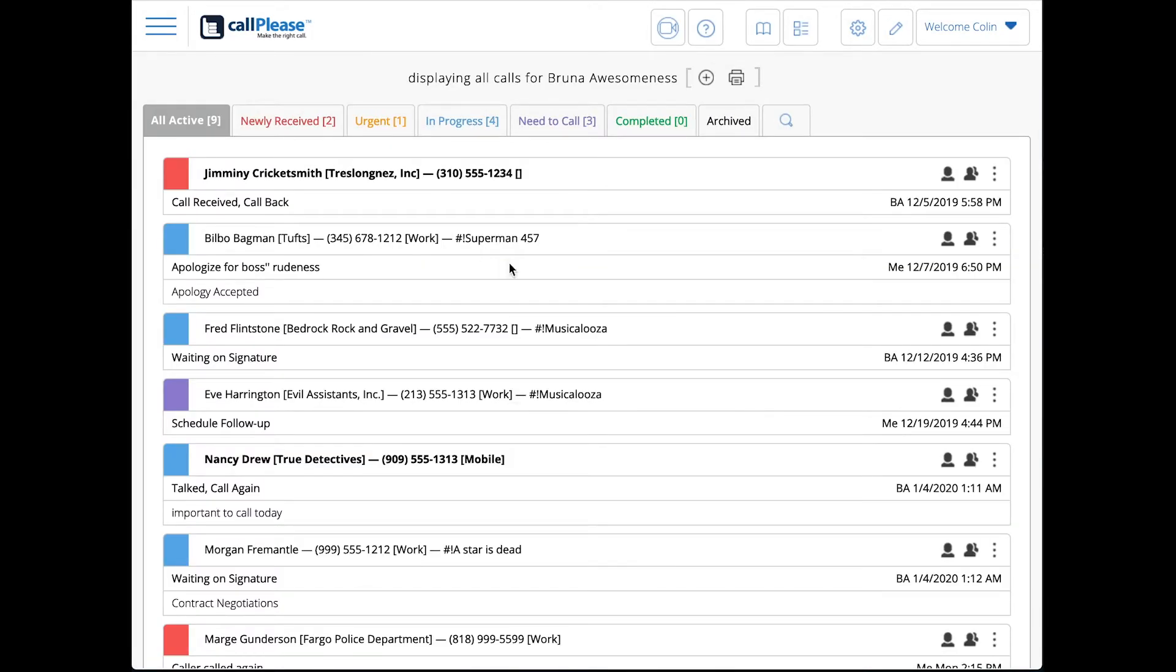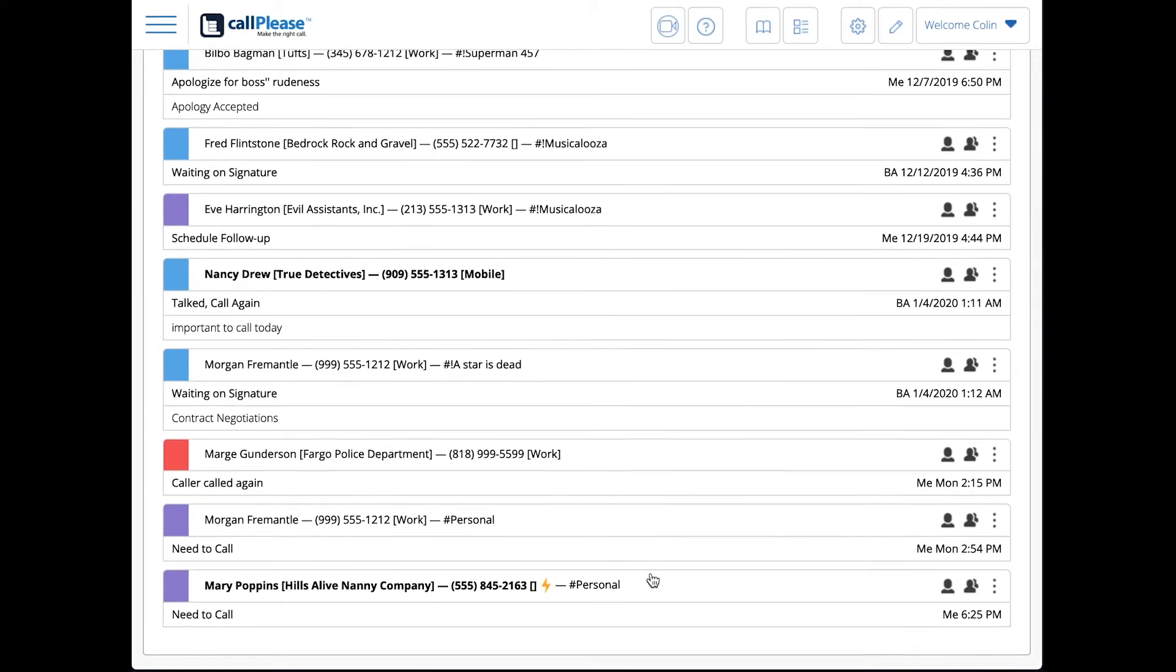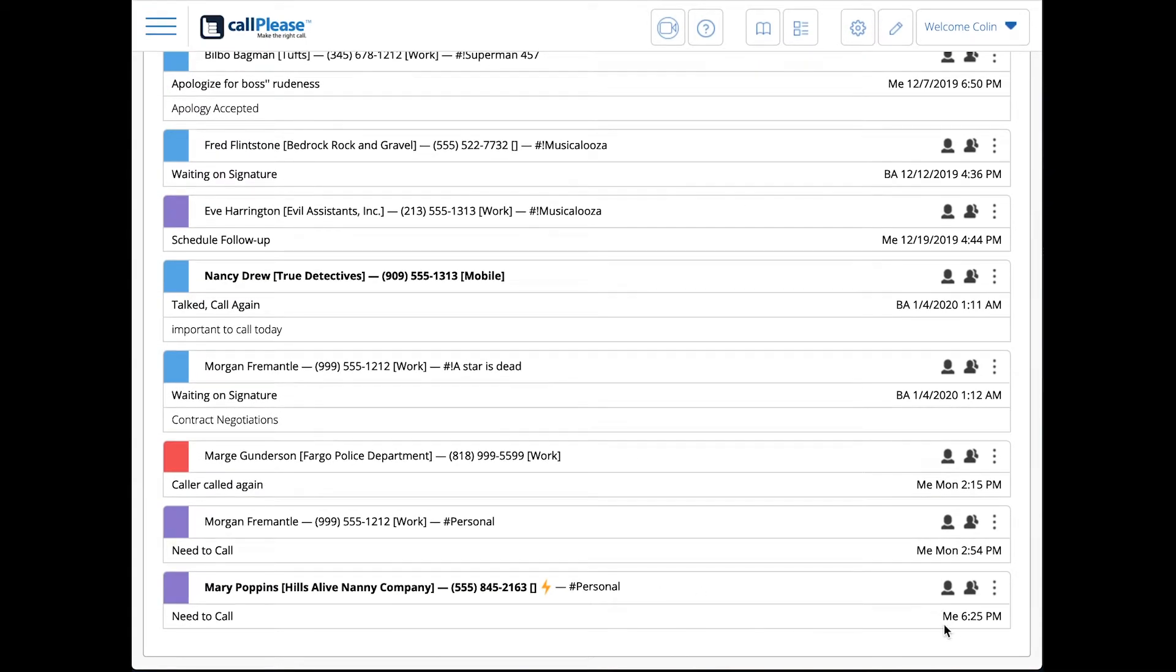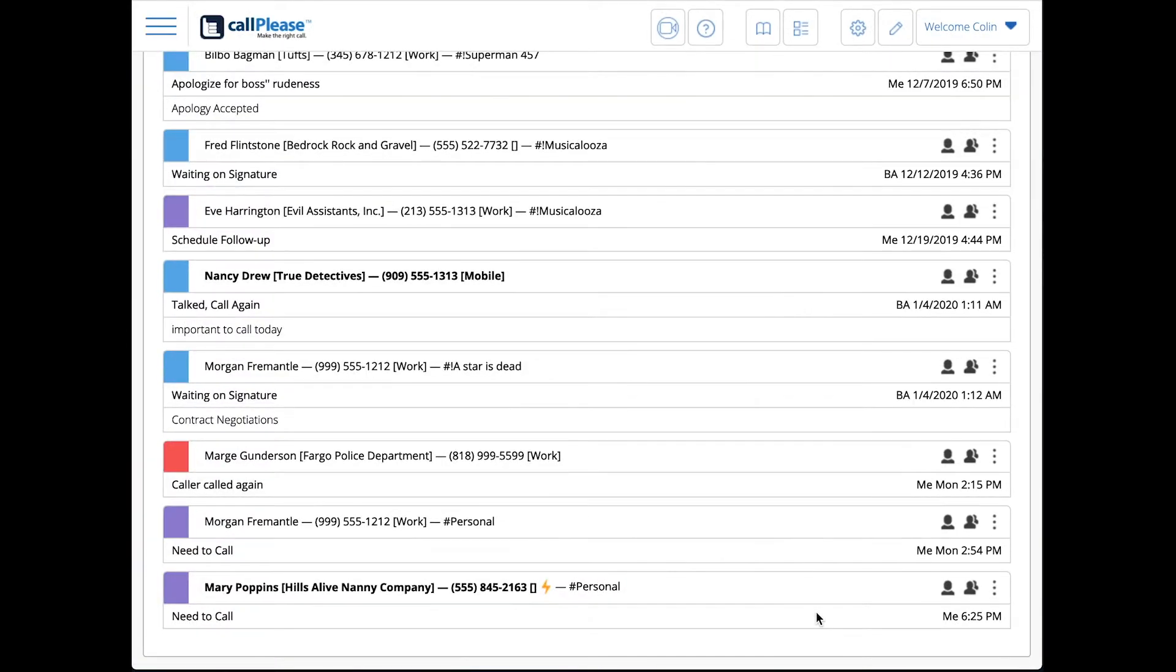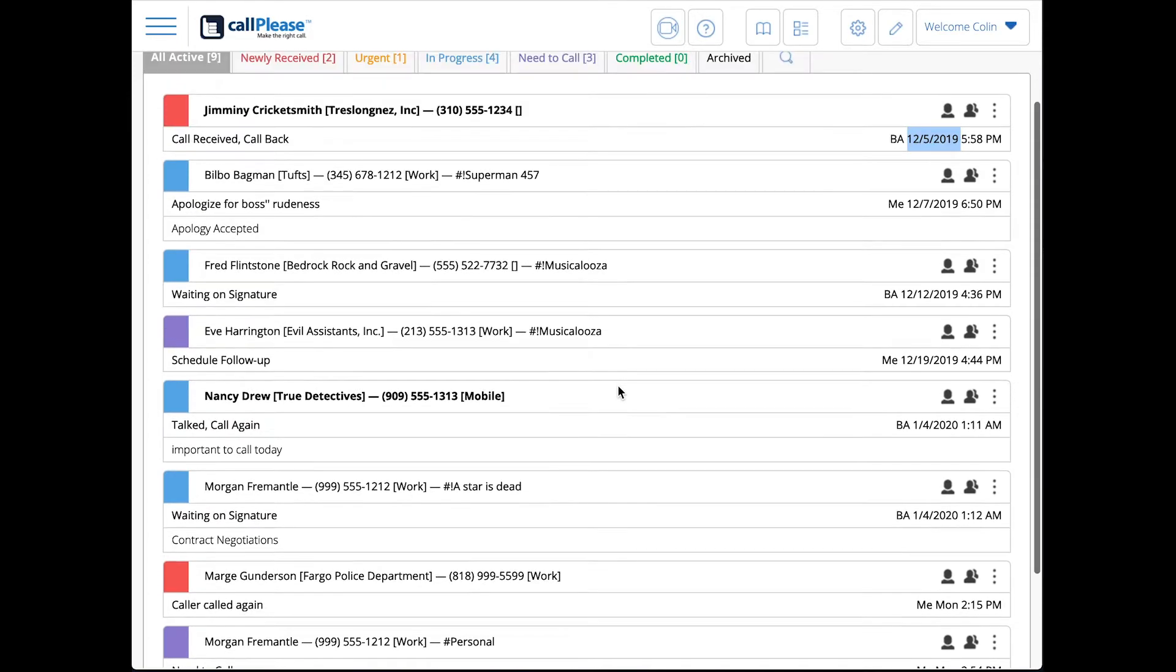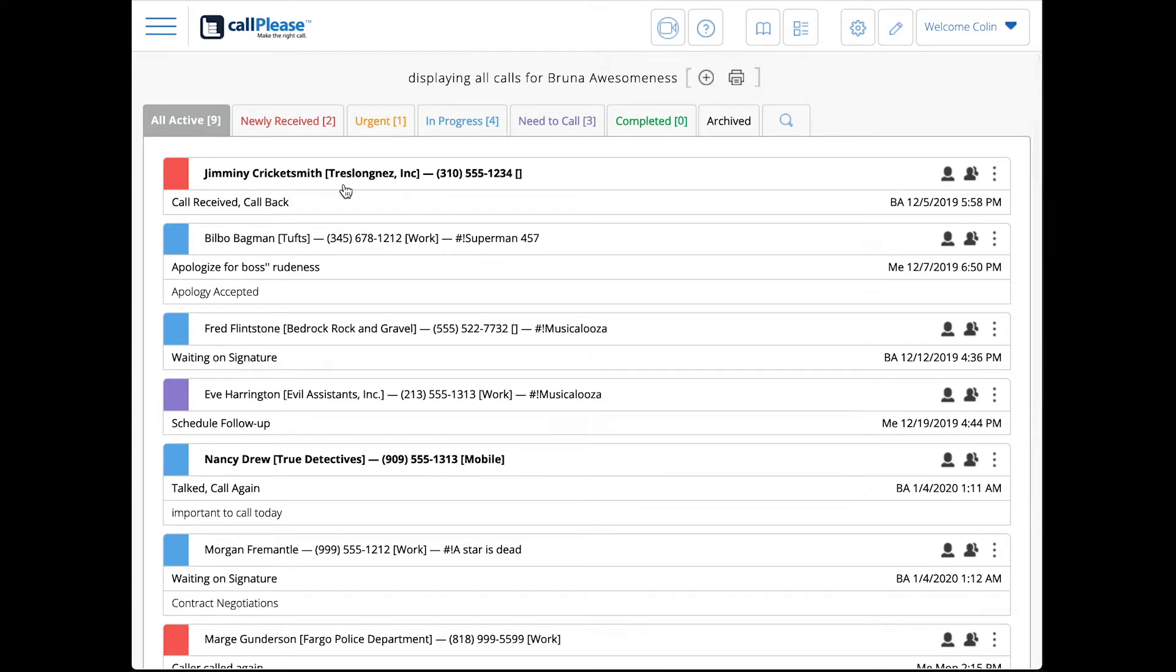You can see here that we've got our oldest call first, that was touched last back in December of 2019, and our newest one at 6:25 today that I made the last change to. All the way back to the top here.